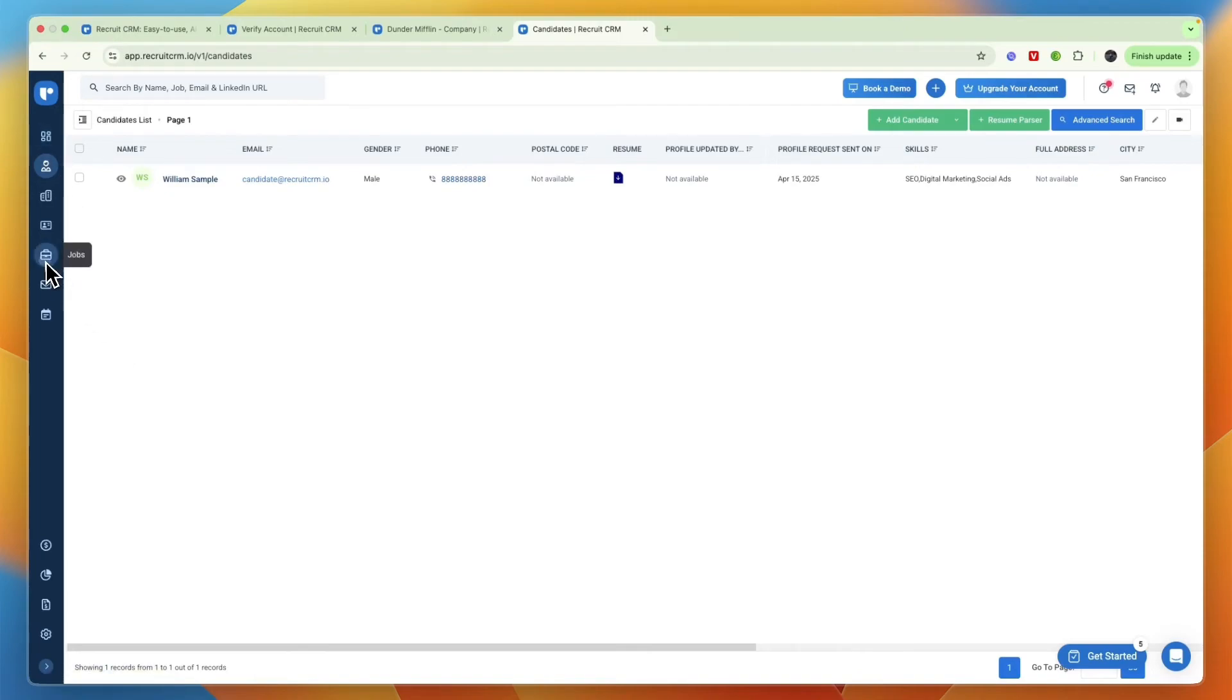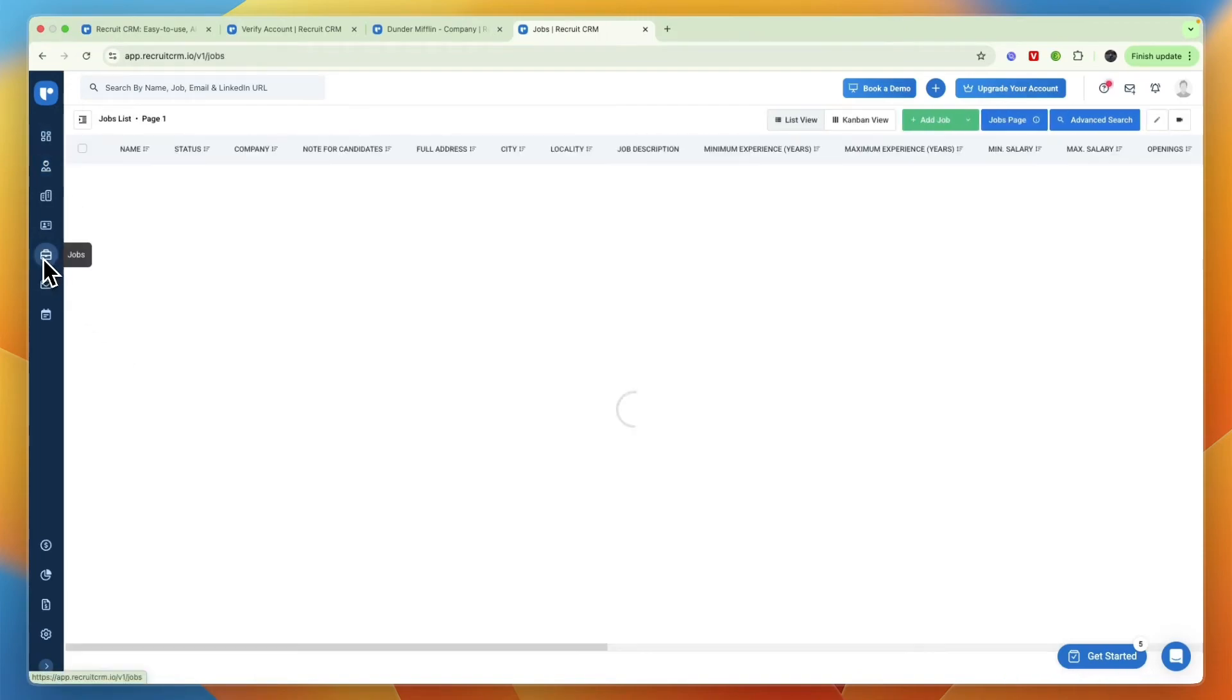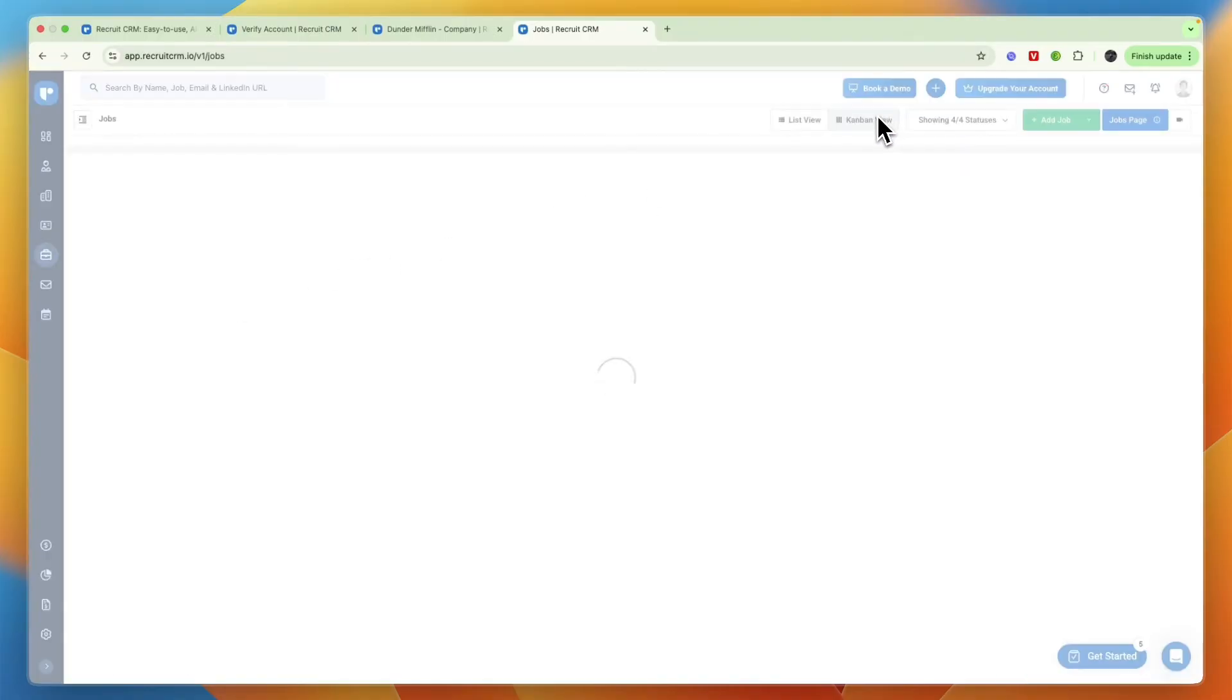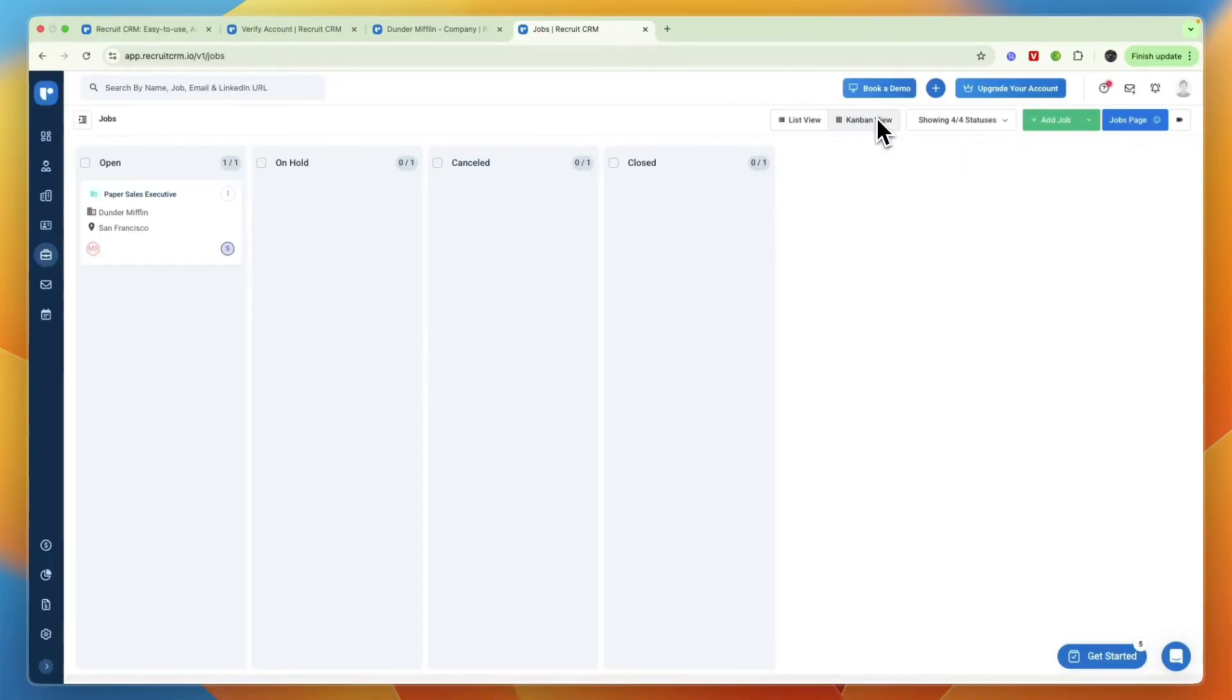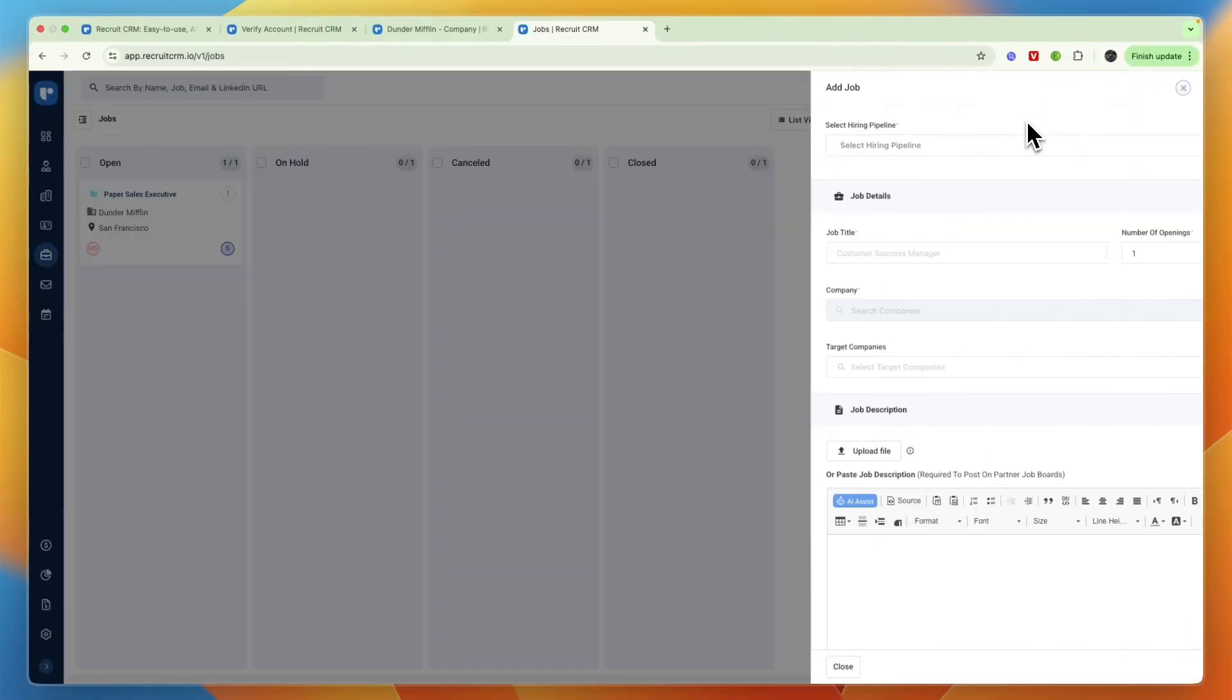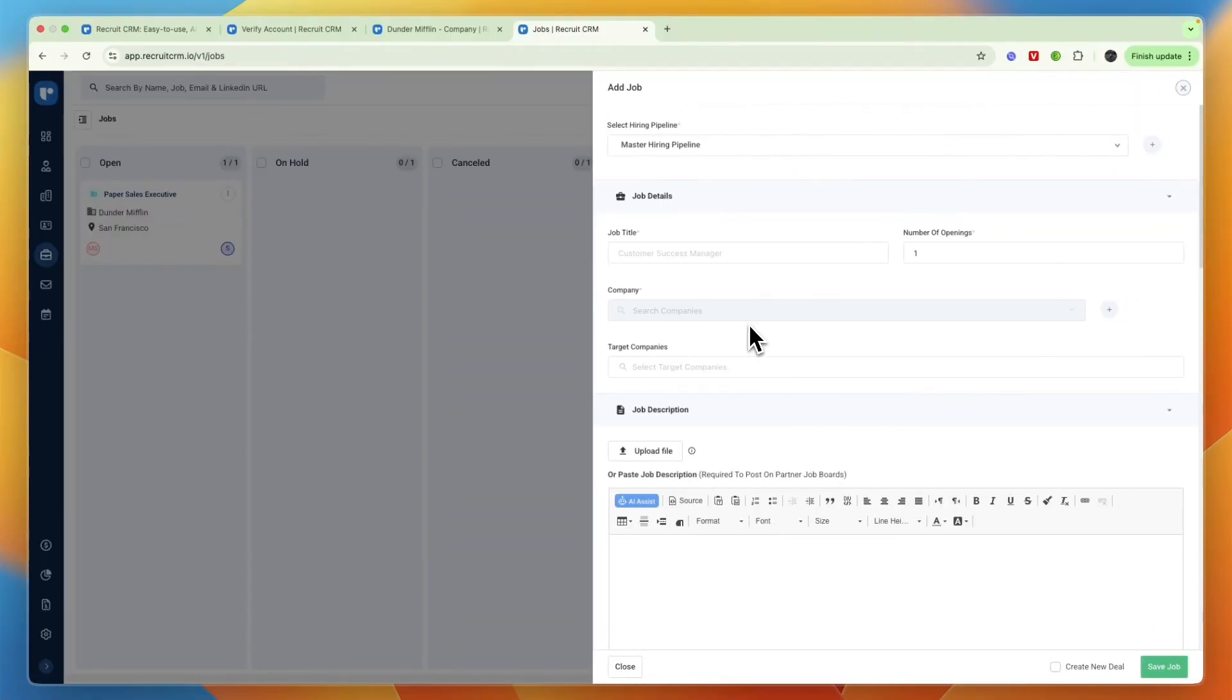If you go to jobs right here which is right under contacts, you can also add more jobs. Again personally I like the kanban view right here so you have the job and right now it's in the open column. You can have it on hold, canceled, or closed.